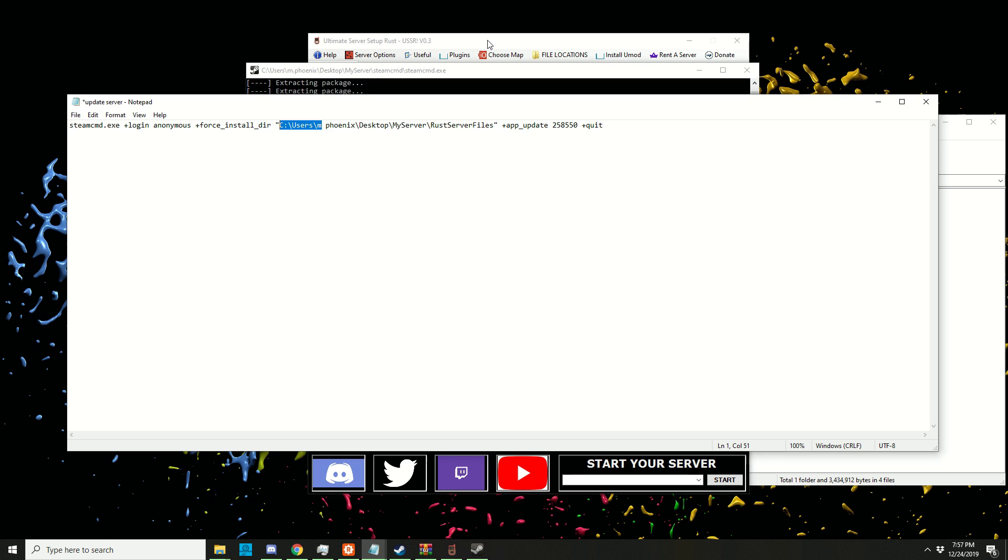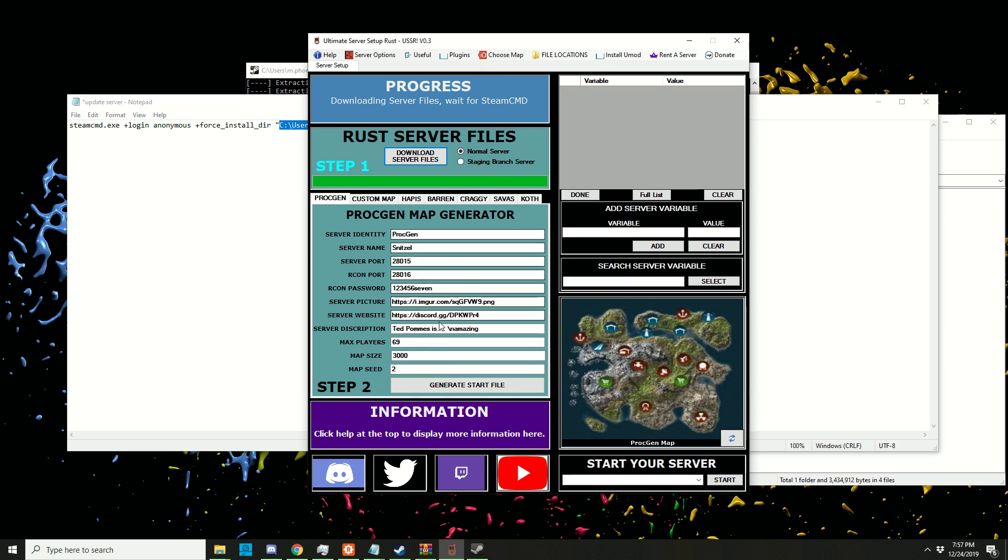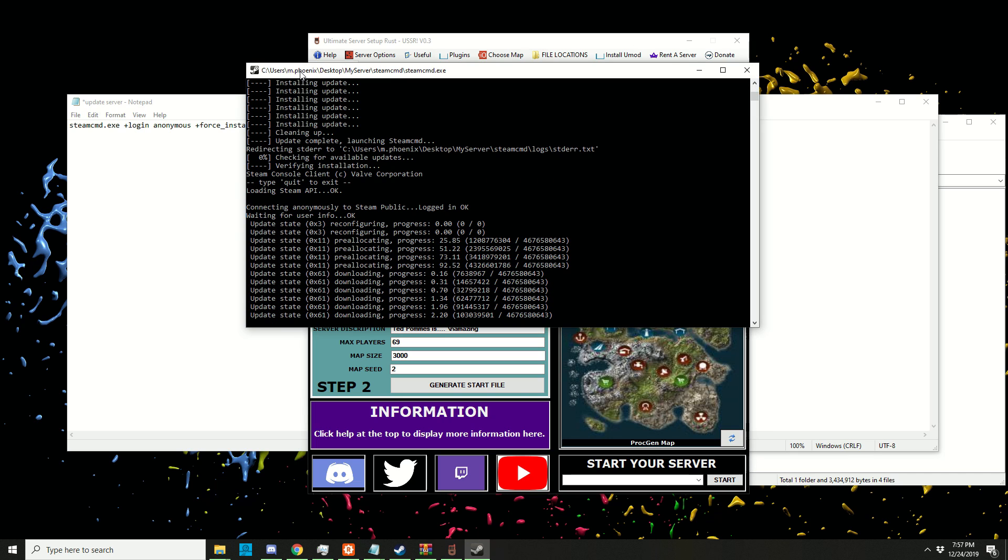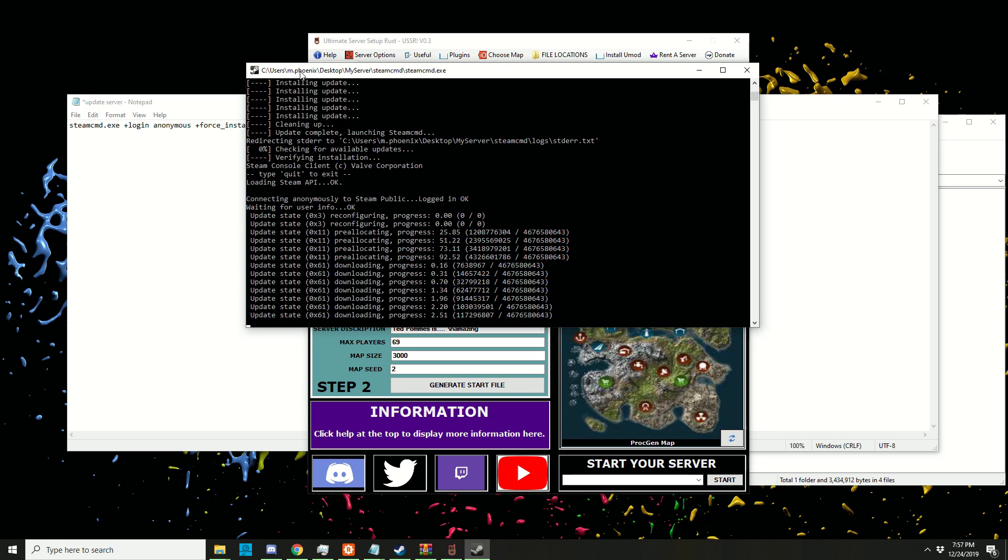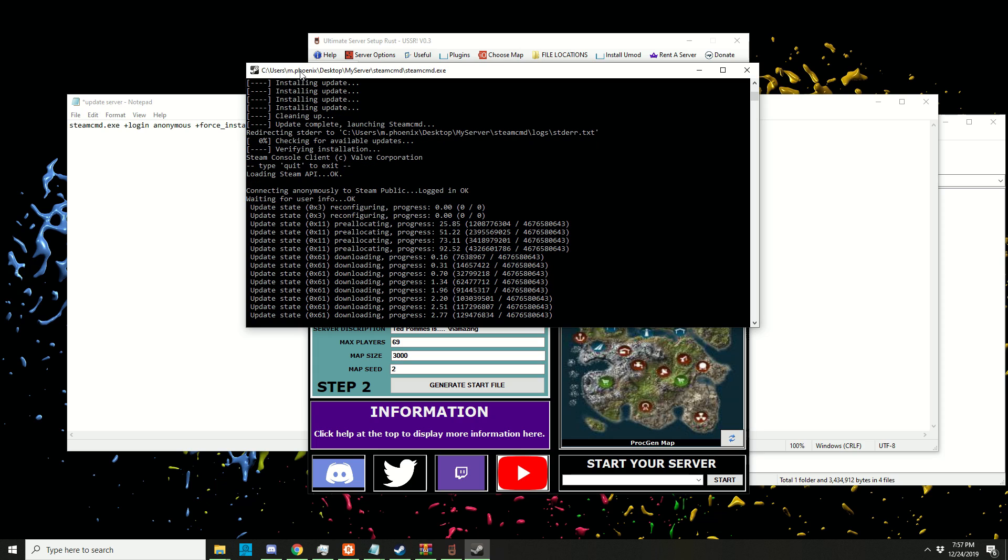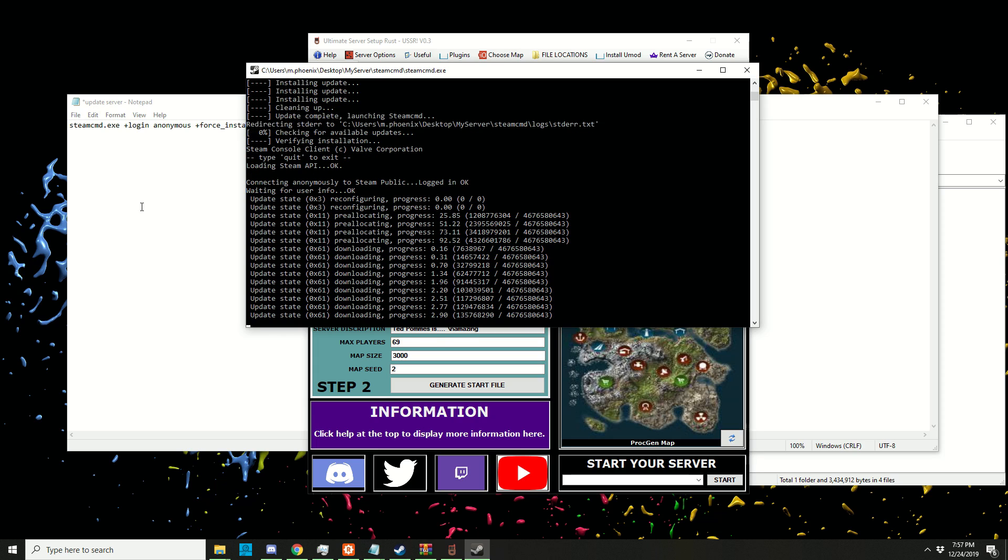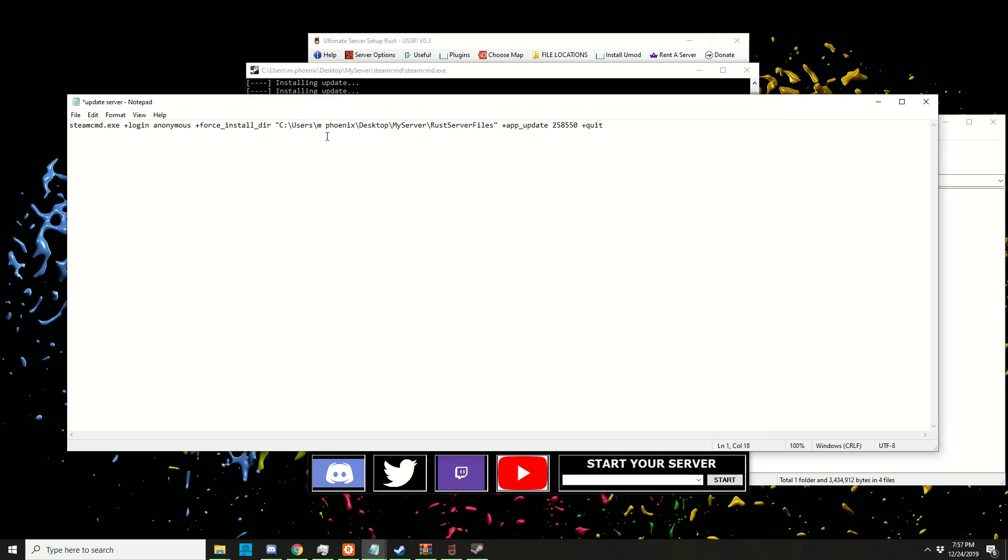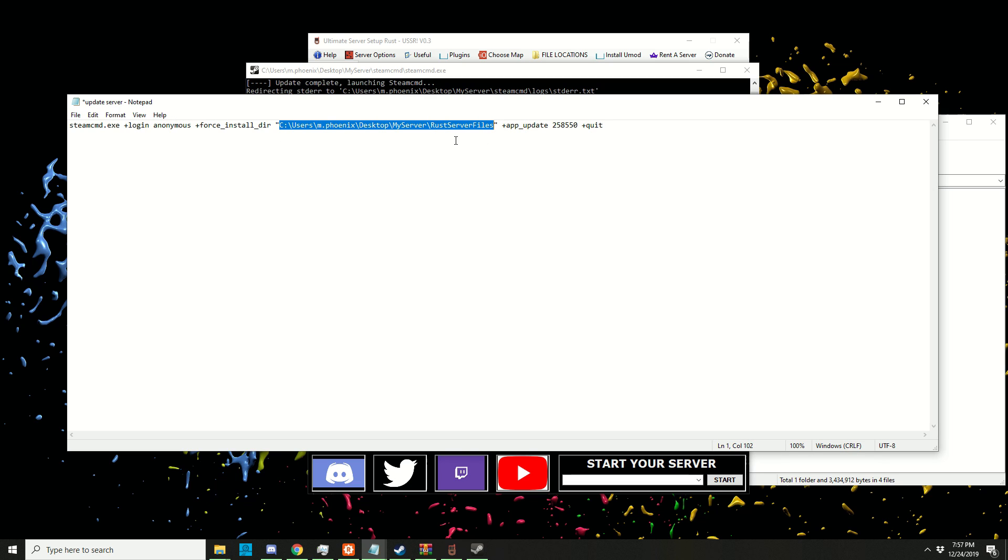When we later create a start file (which we need to start the server with proper settings), it's going to put that in the proper folder. Then it doesn't work because they need to talk to each other and they're not in the same folder. If you're running into issues, double-check this and make sure there are no spaces anywhere in this path.